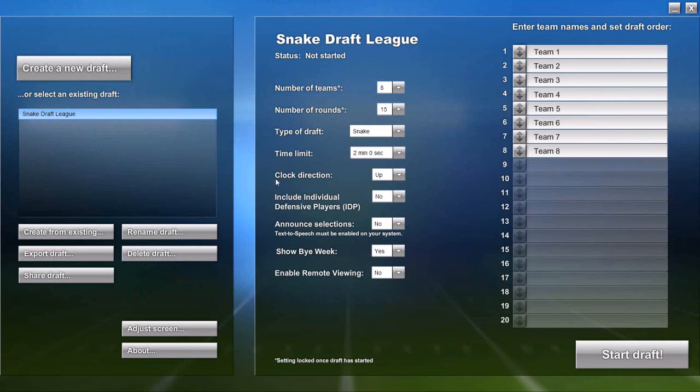But we do blare a horn and turn the clock red so that everybody knows that someone has taken too long. Clock direction — up or down. Some people want the clock to count up, some want it to count down, so select whichever you prefer.